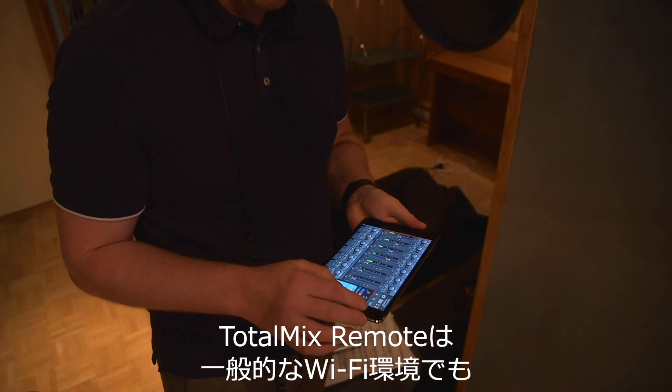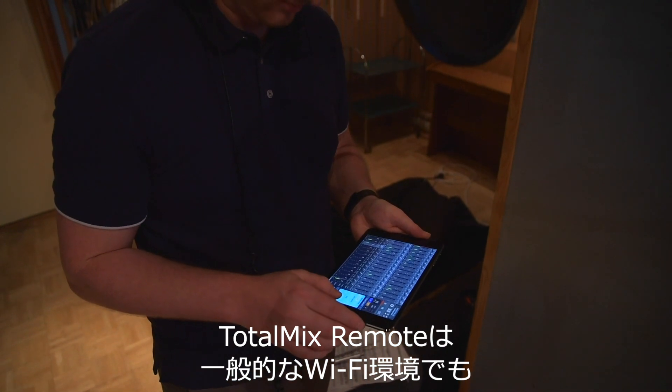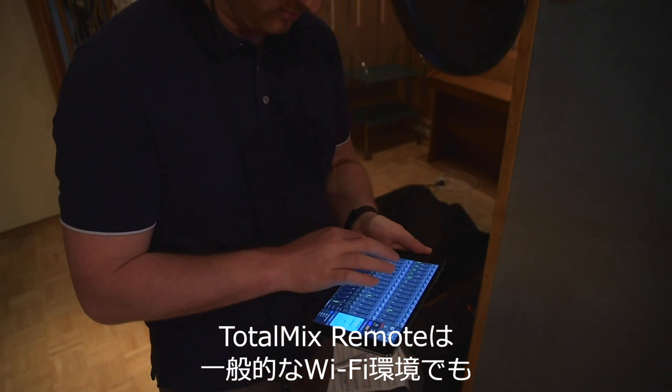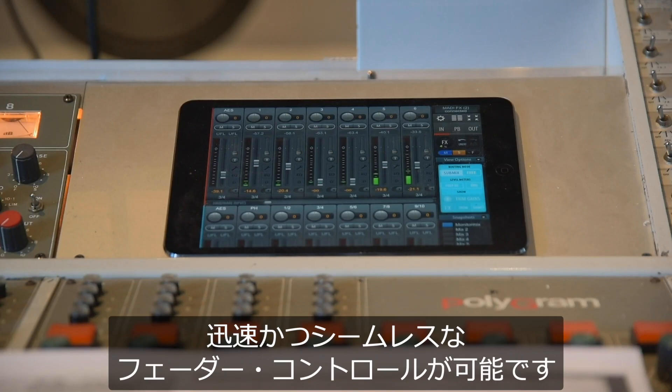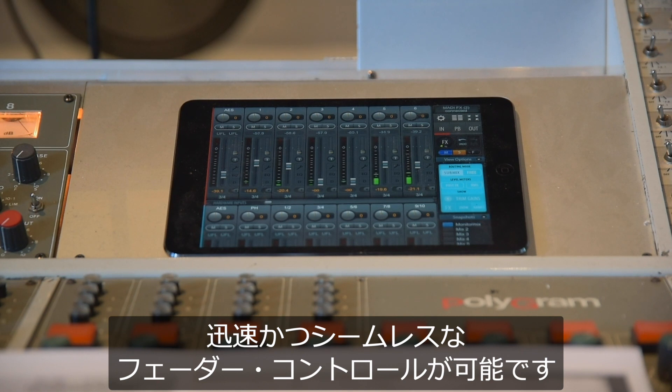Even using standard Wi-Fi, TotalMix Remote works quickly and seamlessly, handling rapid fader movements without lag.